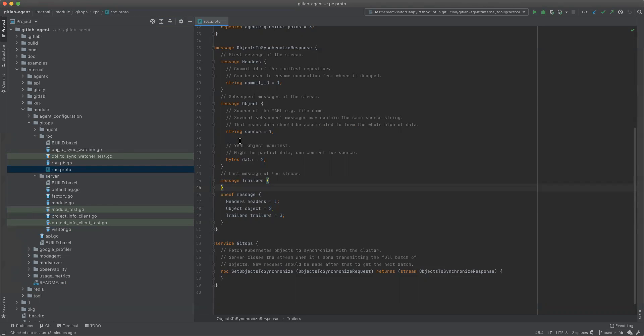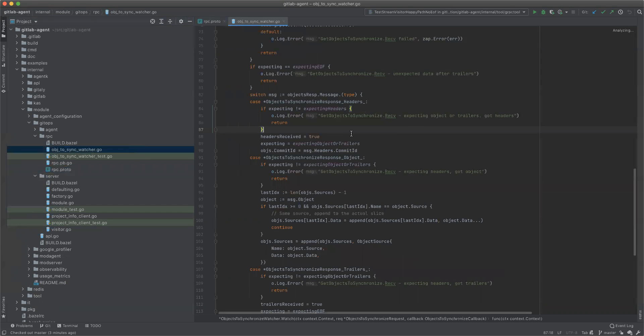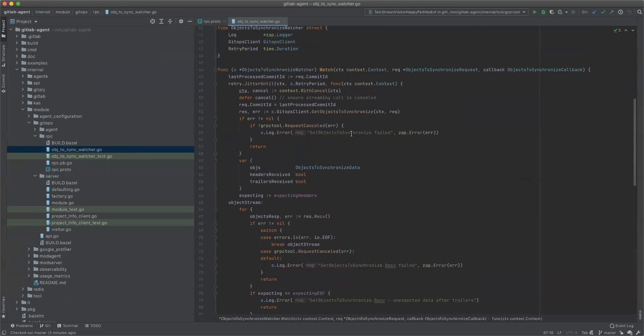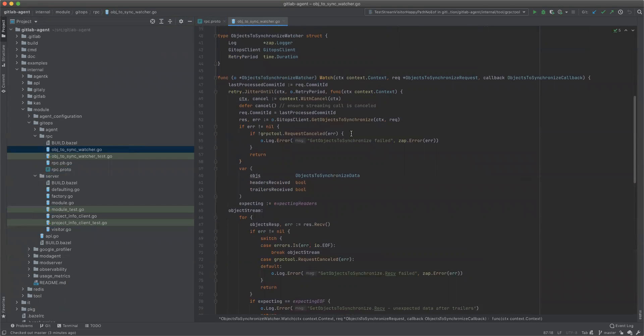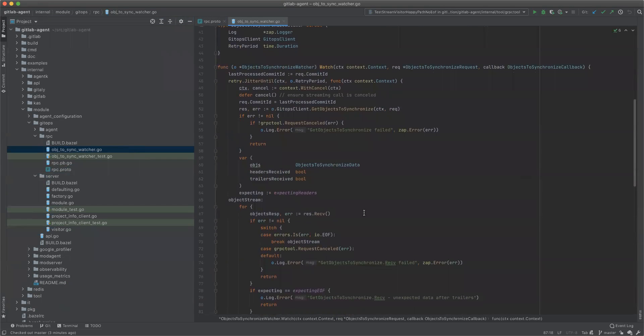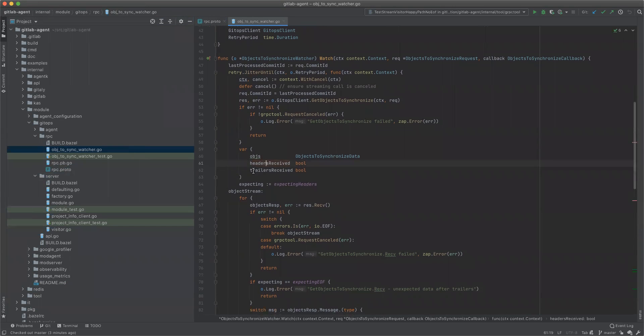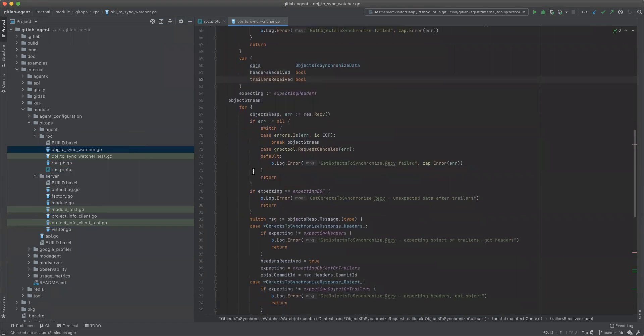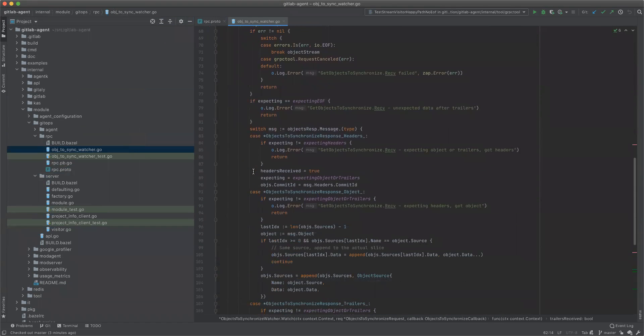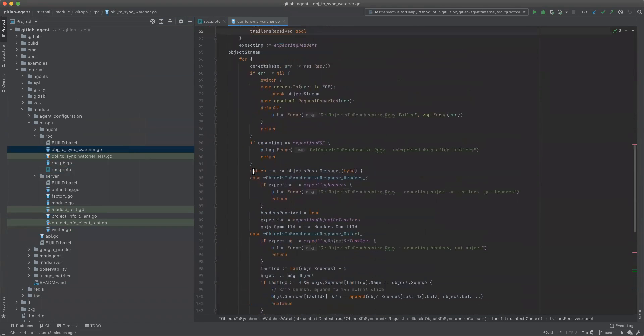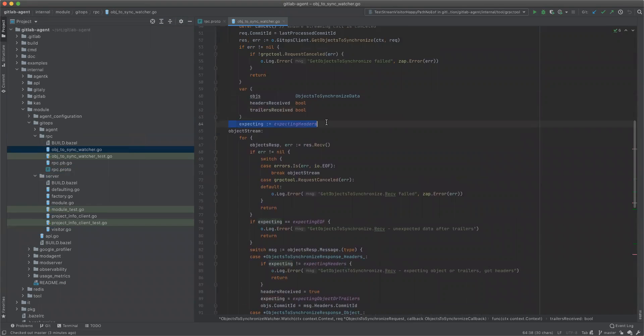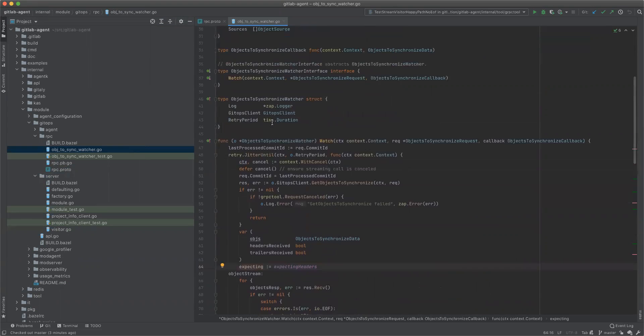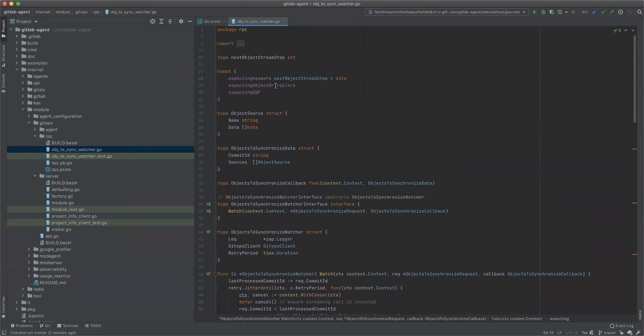So to address this, I wrote some code. It's kind of hard to read here. So we just track if the headers have been received and trailers have been received. There's basically an automata that we import here, like what is the next thing that is expected as constant.